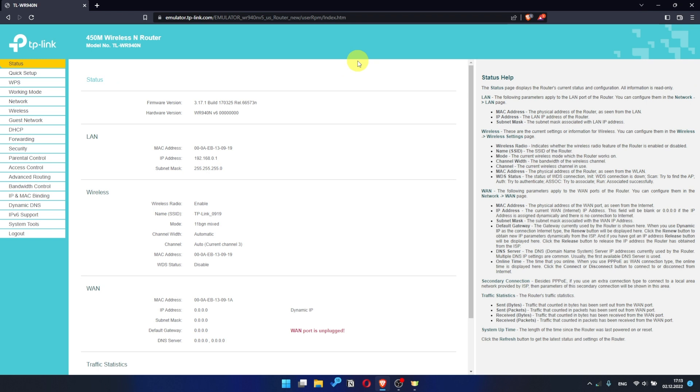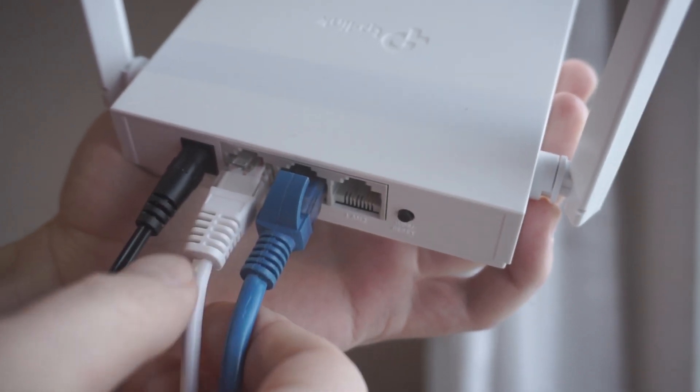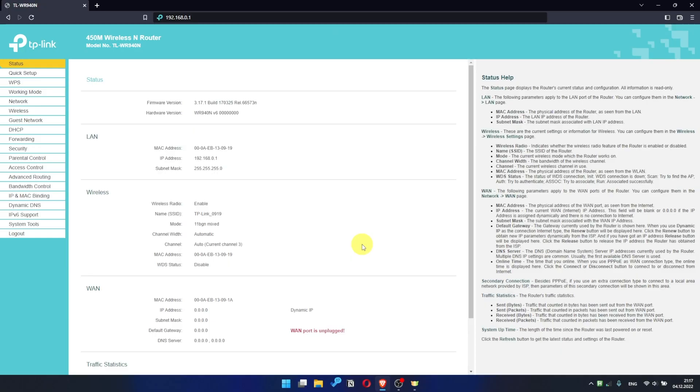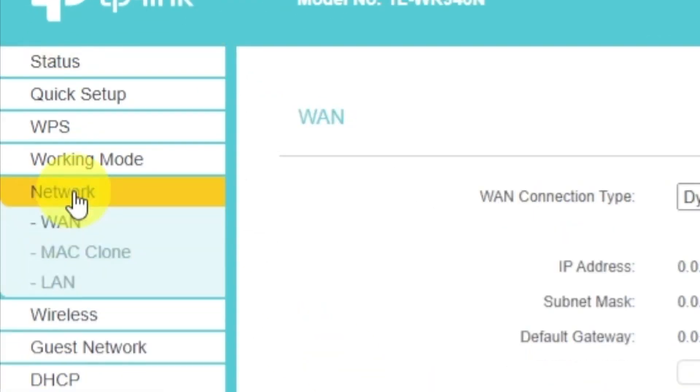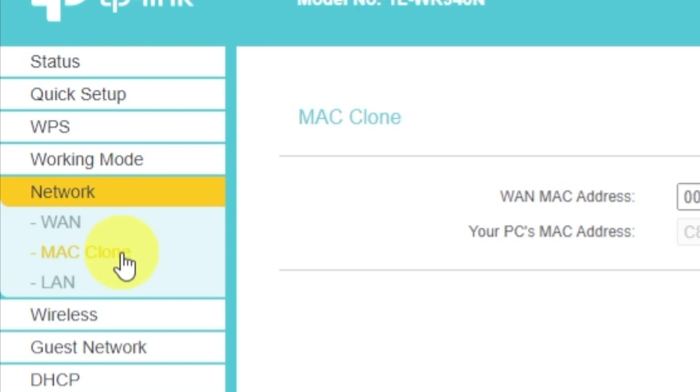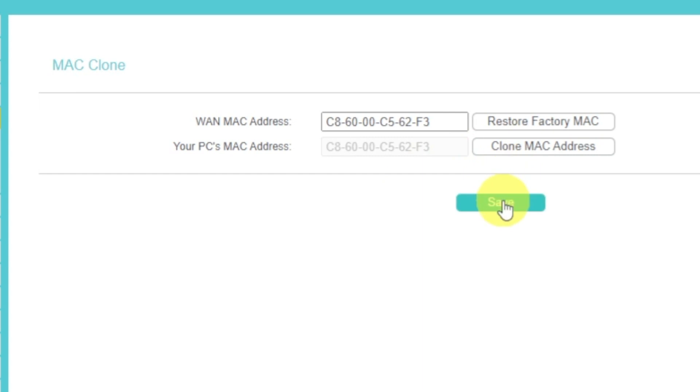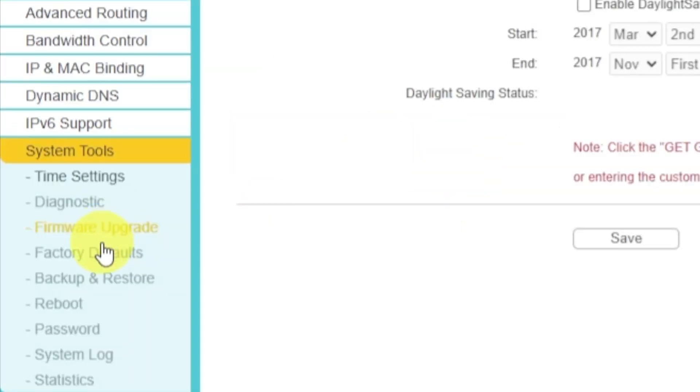If the internet still does not appear, check again whether you have connected all the cables correctly. If after all manipulations you still have no internet, then go to the Network tab, then select Mac Clone, and then Clone Mac Address. After that, save the settings. Reboot your router, and after a couple of minutes check internet connection.